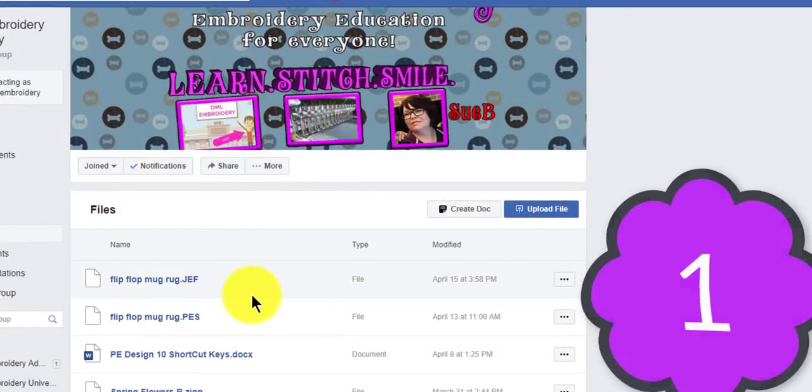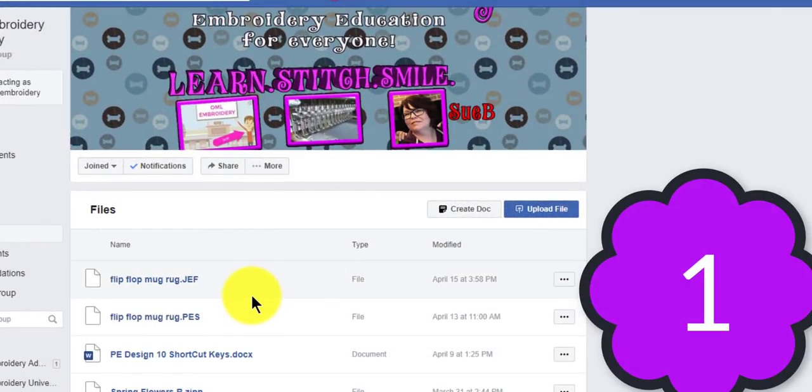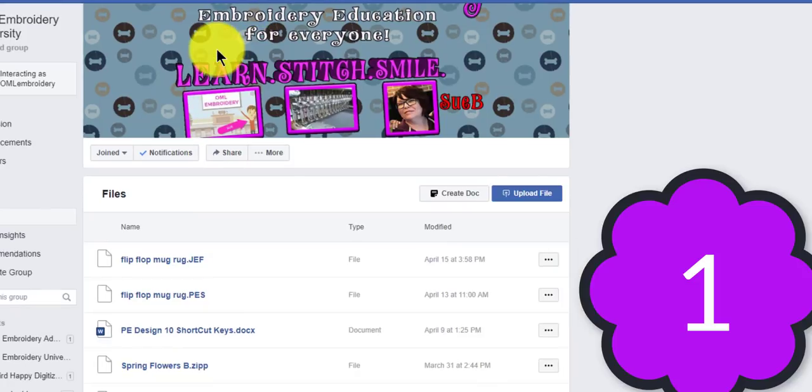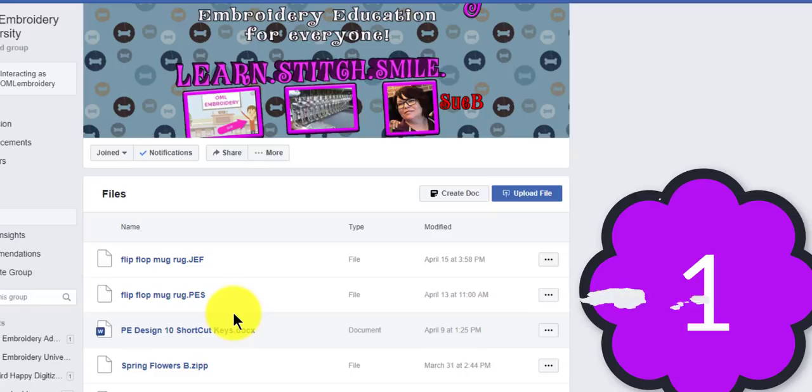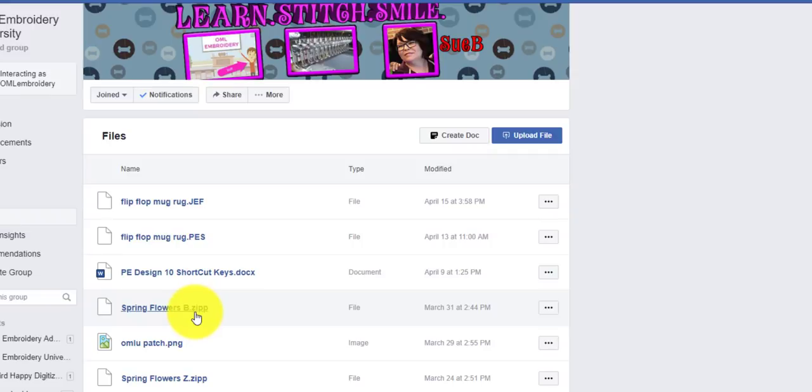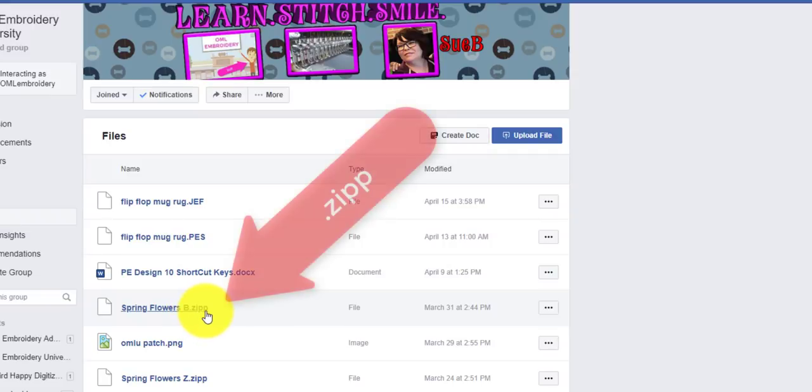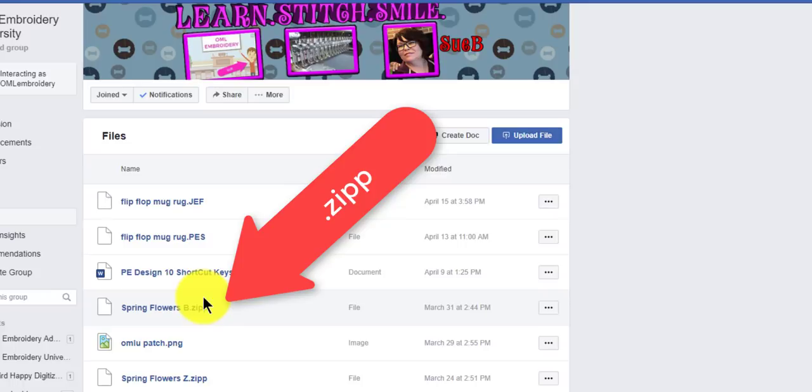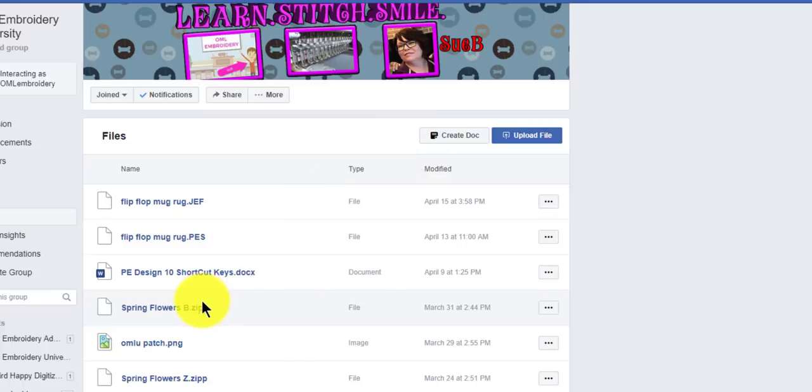Number one, downloading and renaming files. I'm in the OML Embroidery University Facebook group and people have been having trouble downloading files. Now, the reason why we have to upload them with ZIPP as the extension, which by the way your computer has no idea what it is.